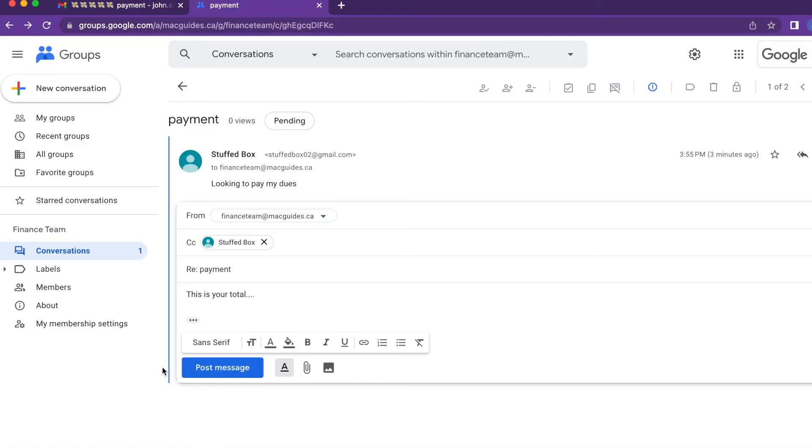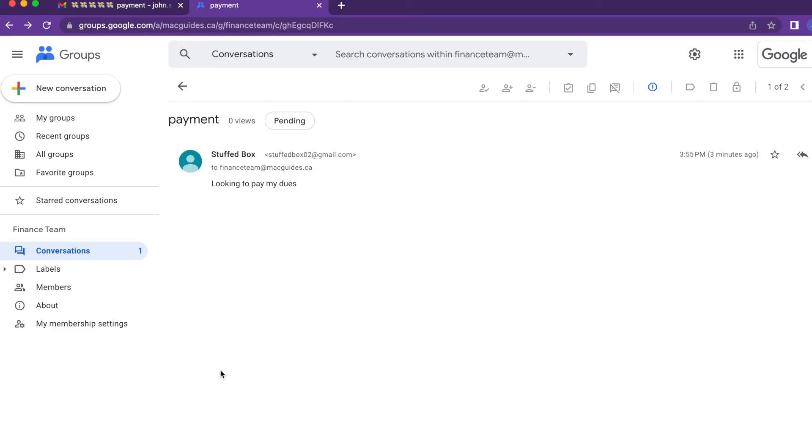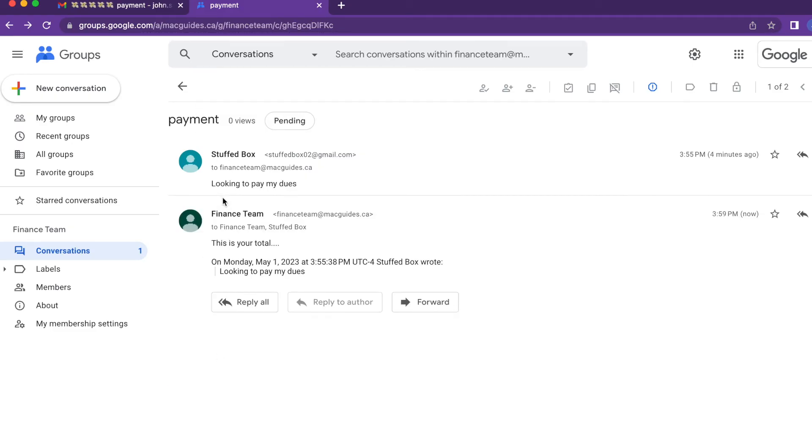Keep in mind that if you send it from the group account and you have a lot of members, it's sometimes hard to know who actually replied to the message.